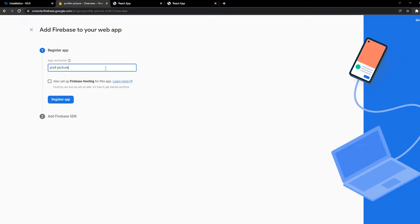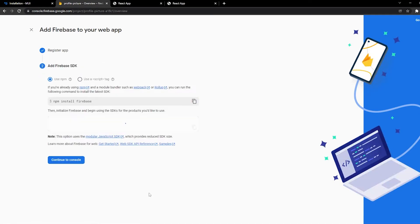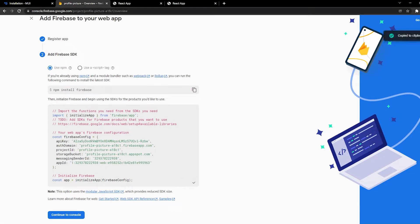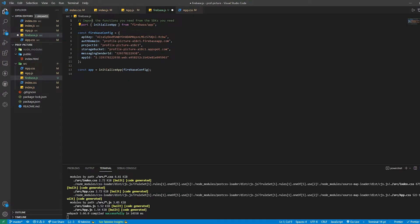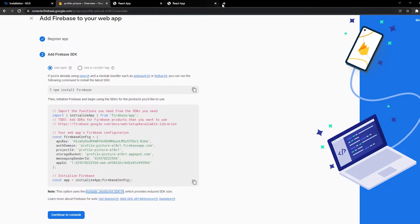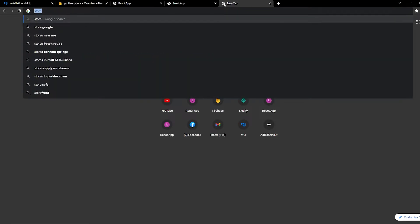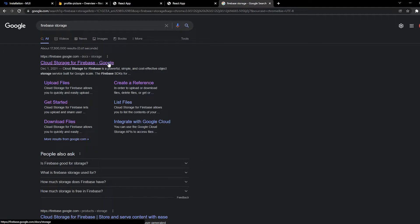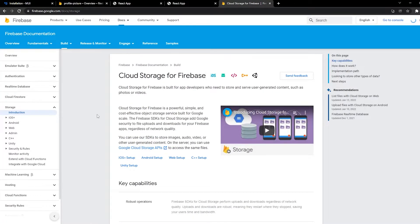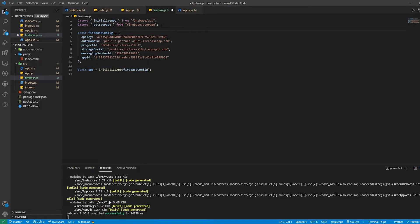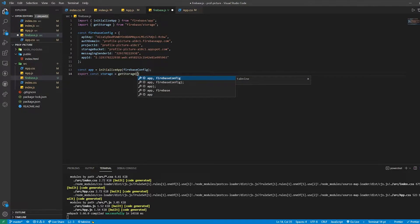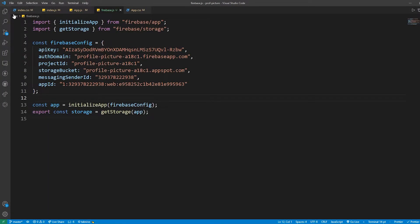I'm going to call it Prof Picture, click Register App, and then here we're going to get our config. We've already installed Firebase, so all we have to do is get our config and create a firebase.js file inside your React app. Inside firebase.js, paste in the config and delete the comments. We also need to import storage — specifically getStorage. So let's import getStorage, then export a storage constant set to getStorage, passing in our app. That's all we need inside firebase.js.